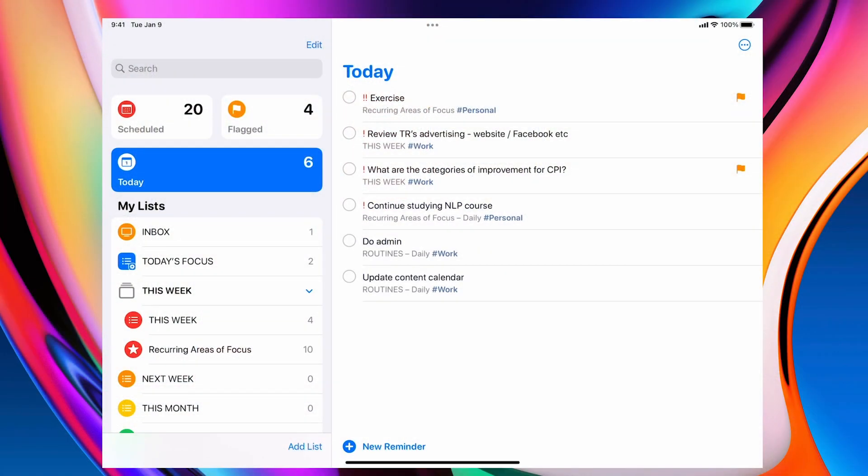Okay so here we are with my today view. Now what you're going to notice are a number of things that were not available in the previous reminders. Number one of which is this area here called tagging.